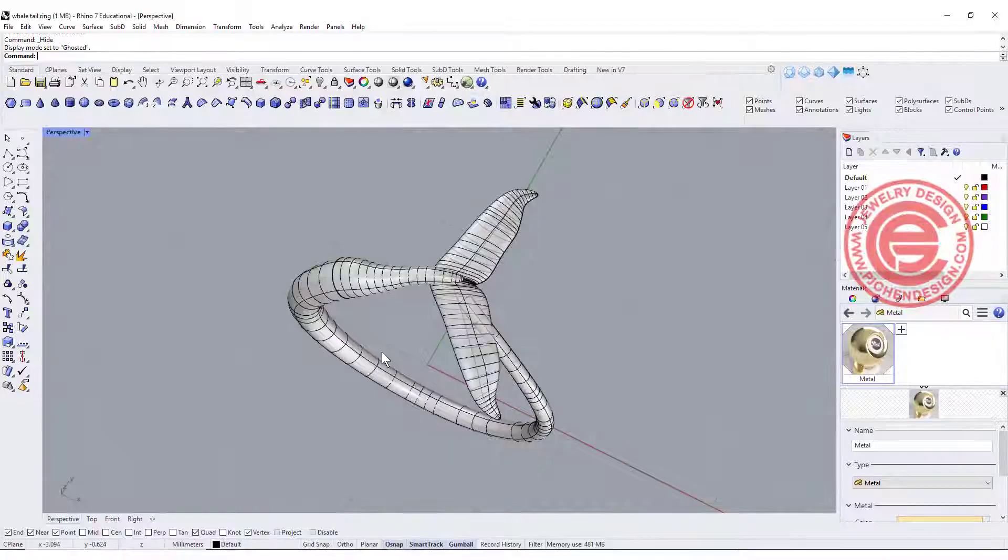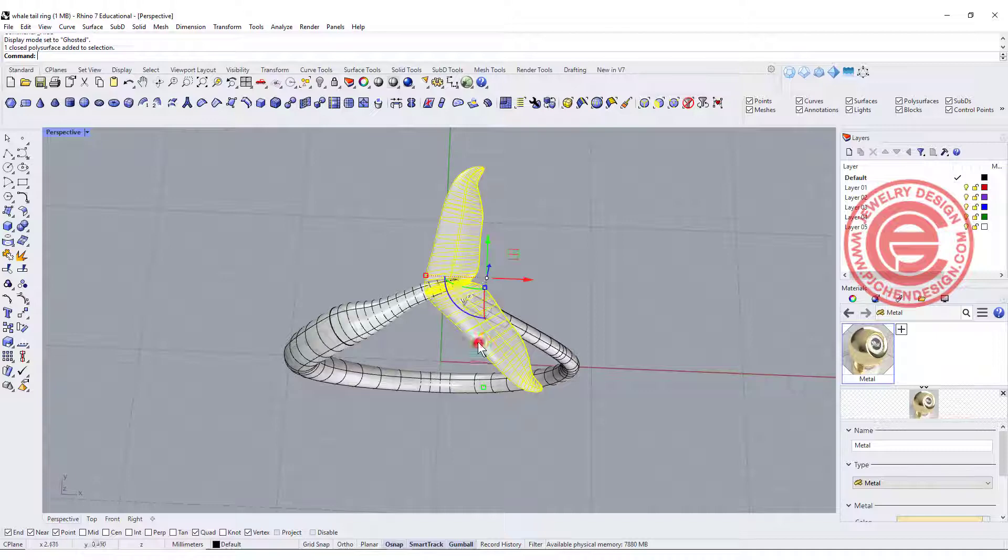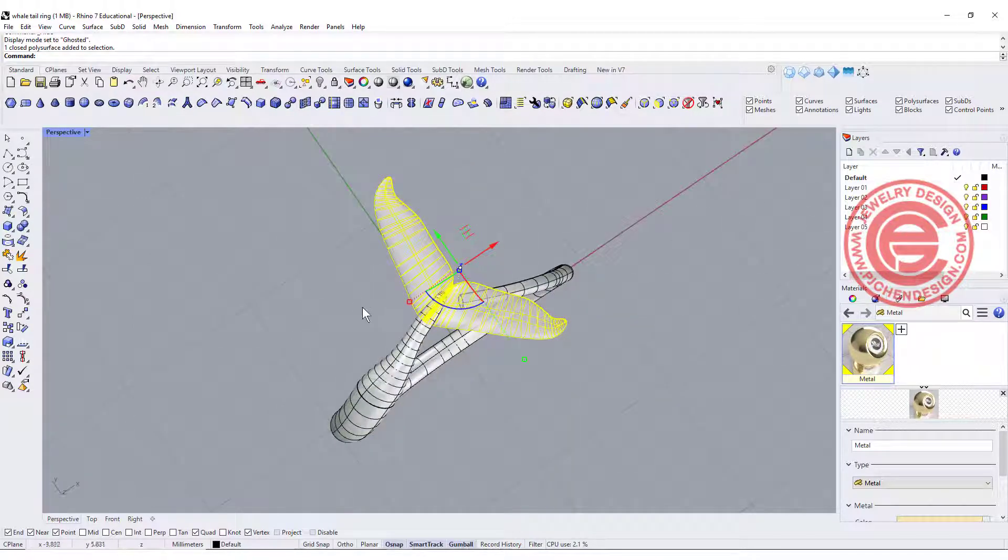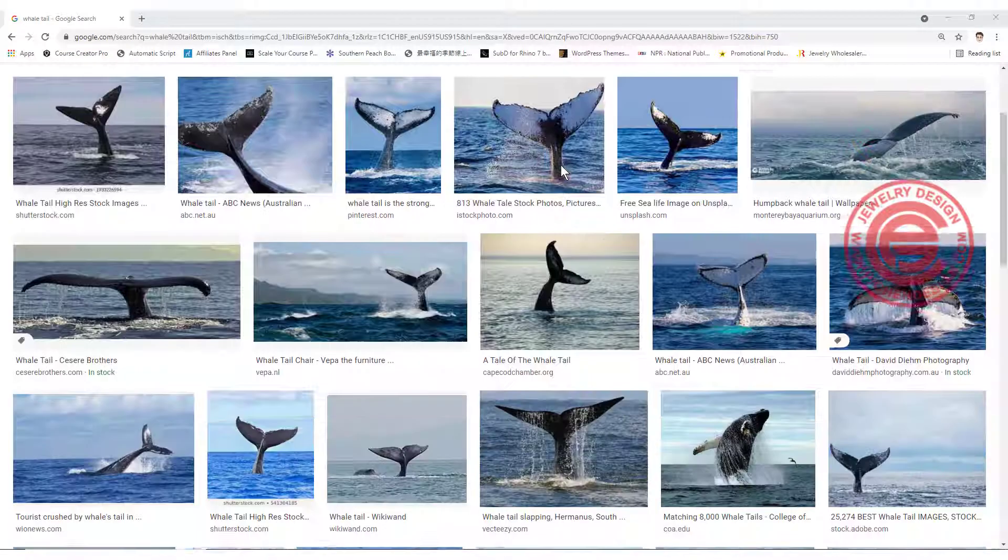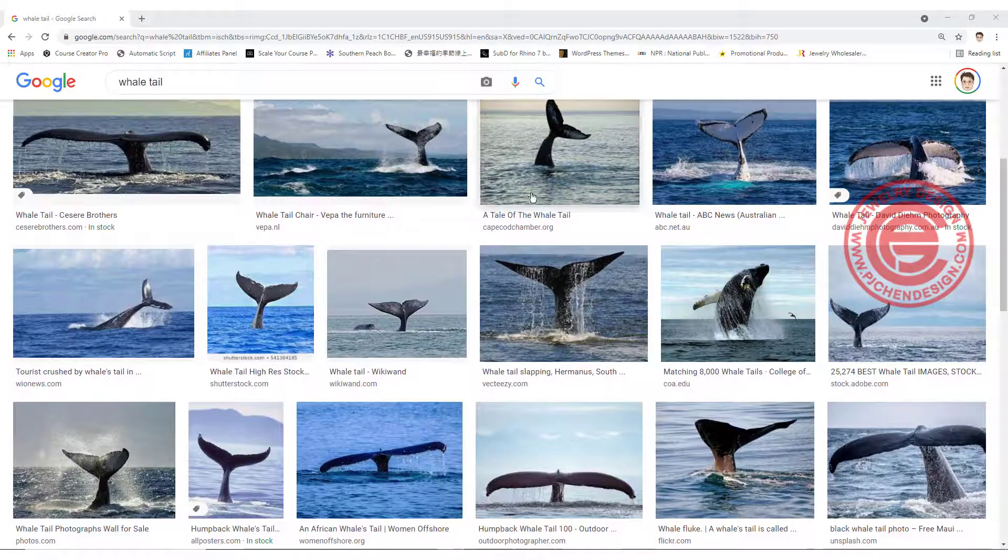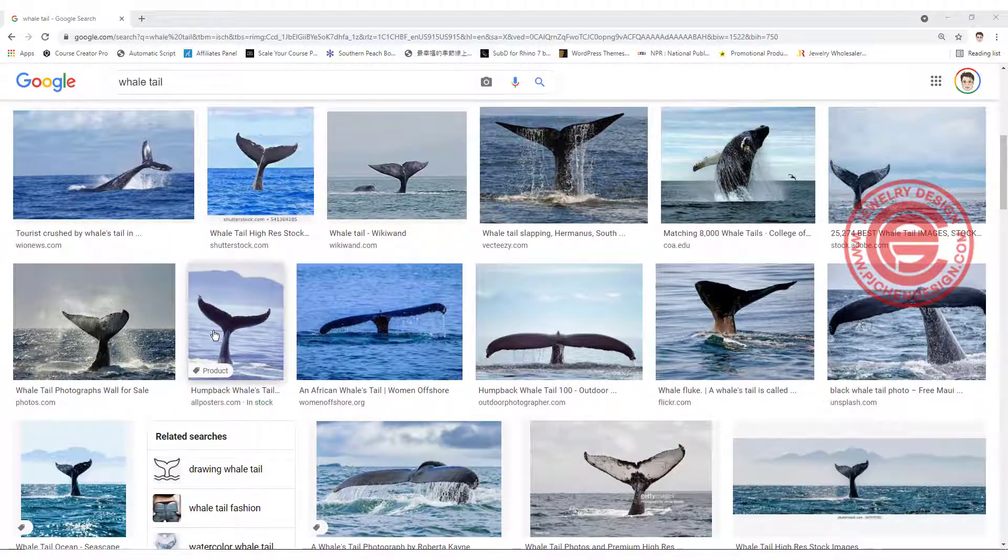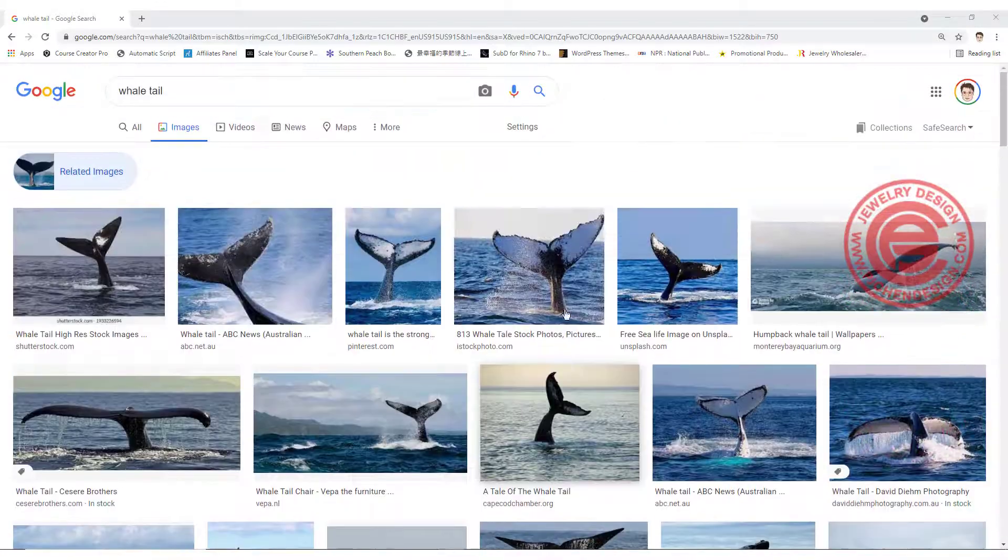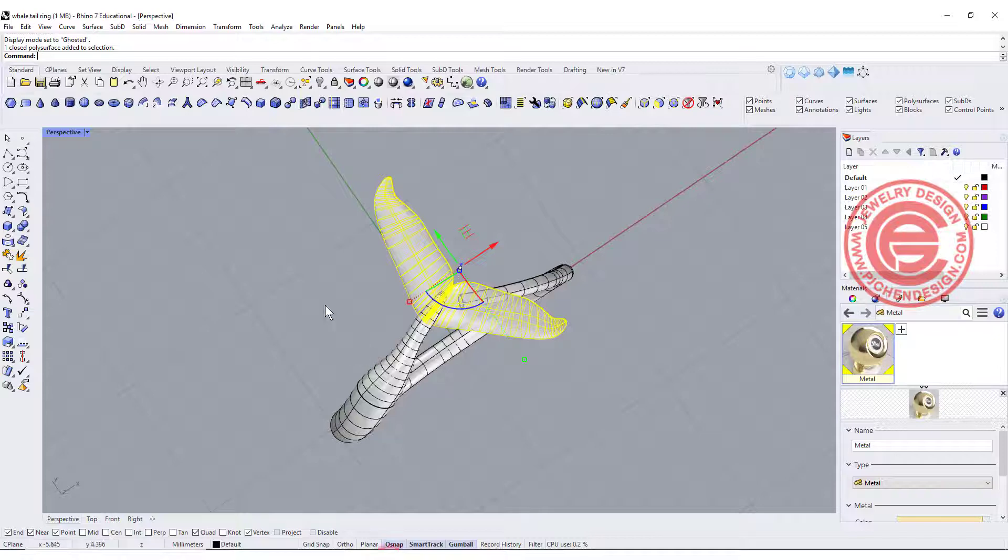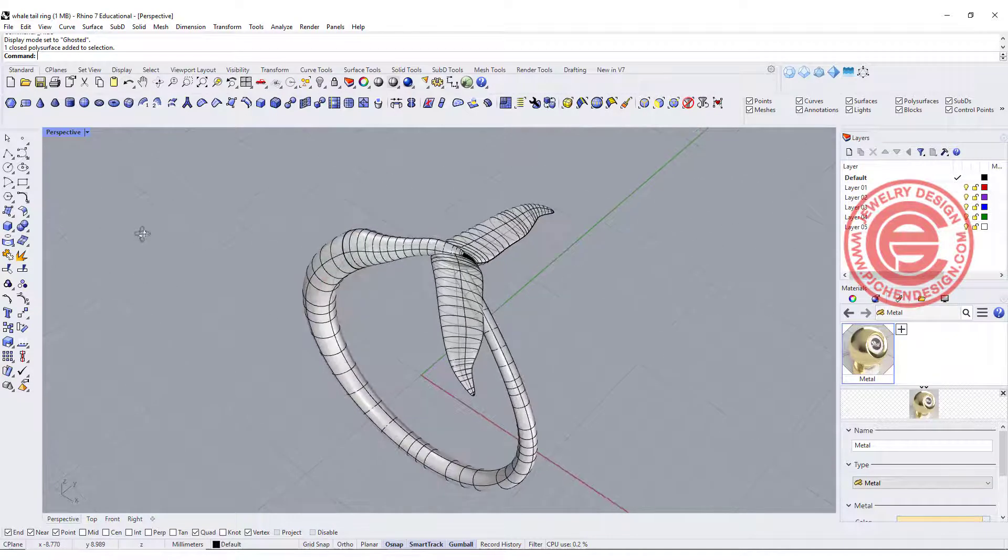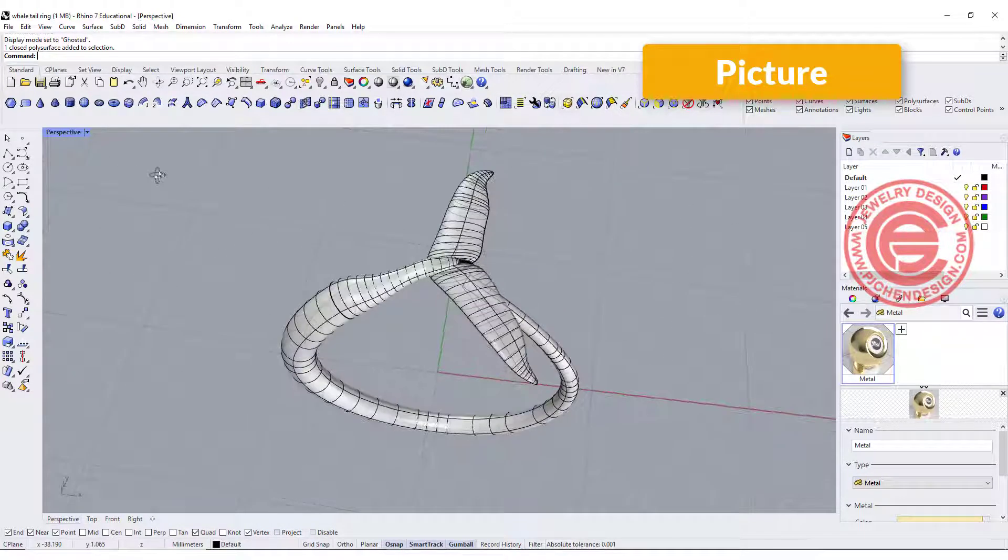Before we start this project, for this tail shape, I always recommend you trace from the real image. For example, you can go to Google and find the real image and the shape that you like, download it and bring it into Rhino. You basically just need to use a picture command to bring the curve in.